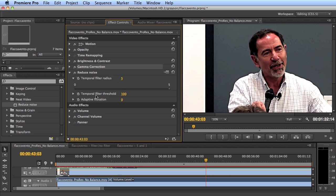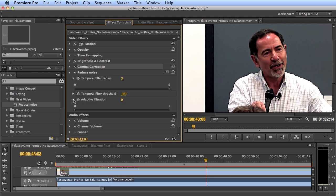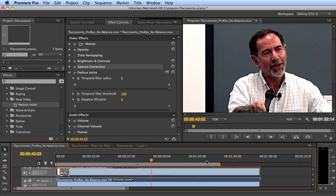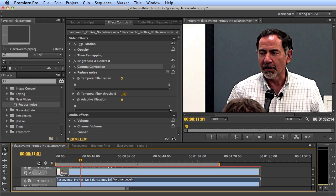The temporal filter threshold adjusts how the filter distinguishes noise from true motion, and I typically leave that at the default of 100. Adaptive filtration asks whether you want the filter to adjust its settings for different scenes in the video. In this particular video there are no scene changes, so I'll leave it at zero. If I were using this on a sequence with multiple scenes, I would set it to one so it adapts the filtration technique accordingly. Once the filter is configured, you just render as normal.